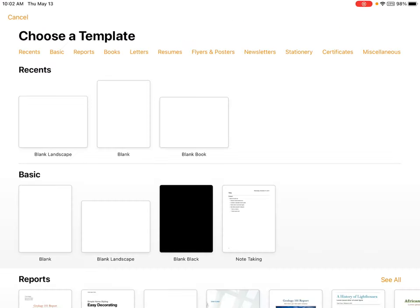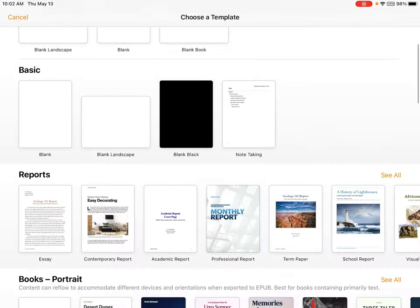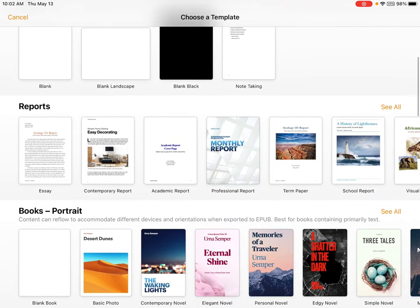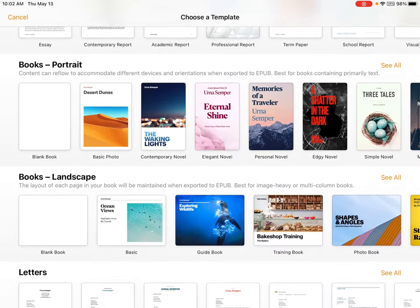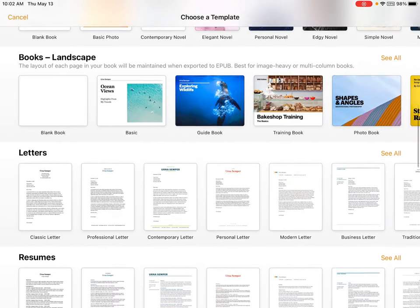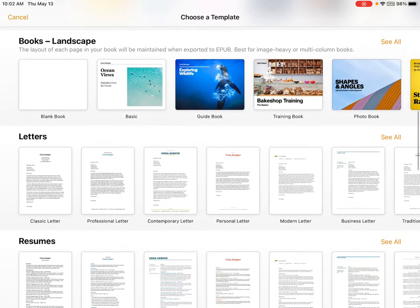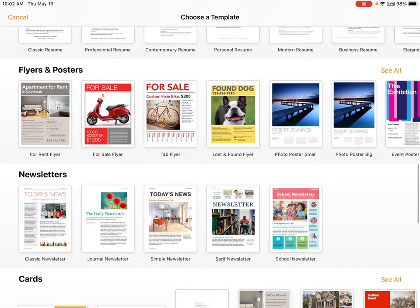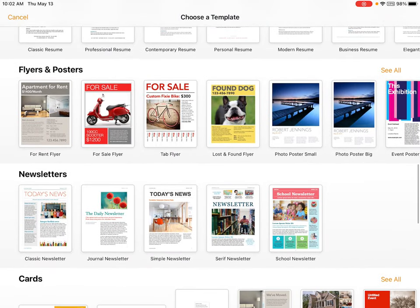From here, there are many templates to choose from. You can create a report using an essay format that is already laid out for you. You can create books, both landscape and portrait, or you can use visuals to create flyers and posters or newsletters.